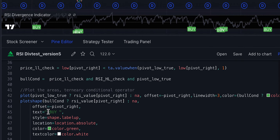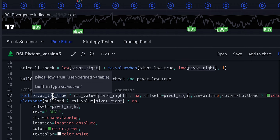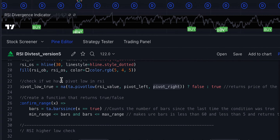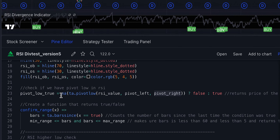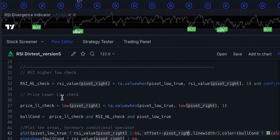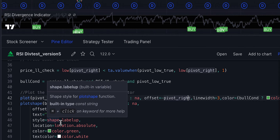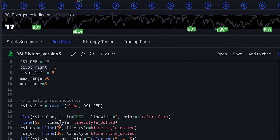We then plot the signal using those two lines. The code might look complex because I like to keep it structured with descriptive names rather than random ones — that way you can trace where errors are. But in reality it's quite simple: check pivot low, confirm the range, check RSI higher low and price lower low, and plot the signal. That's it.